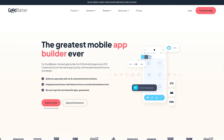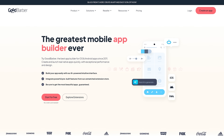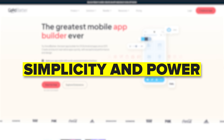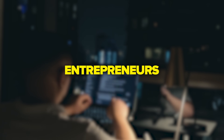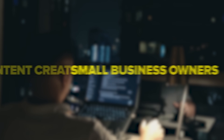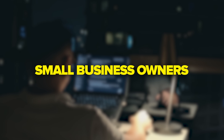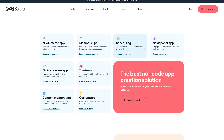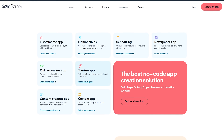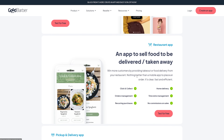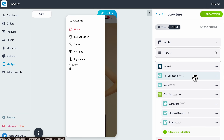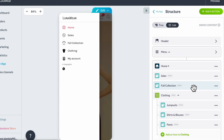Let's talk about what this platform actually is. GoodBarber is a no-code and low-code app builder that combines simplicity and power. It's built for entrepreneurs, content creators, or small business owners who want to launch their own application fast and still make it look amazing. You don't start from scratch here — you choose from professionally designed templates that are already optimized for e-commerce, restaurants, courses, pretty much anything. Then you customize everything with just a few clicks.